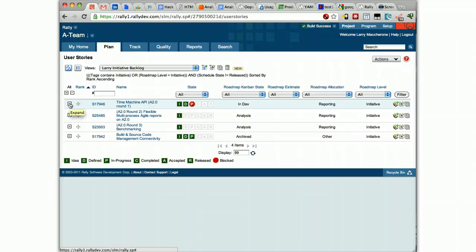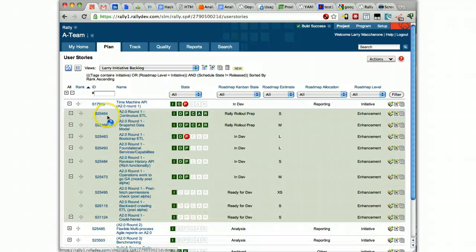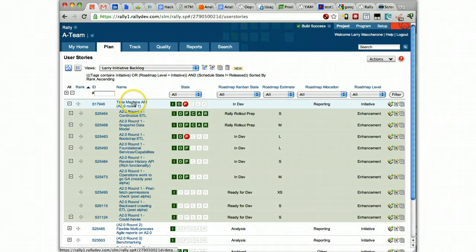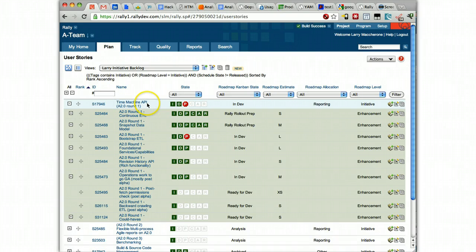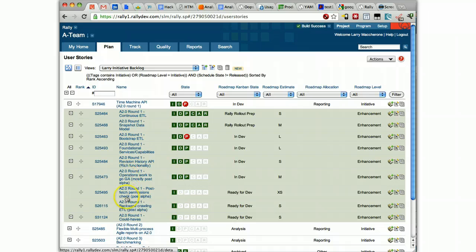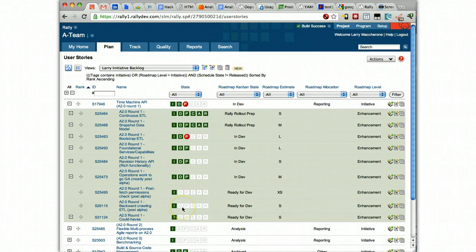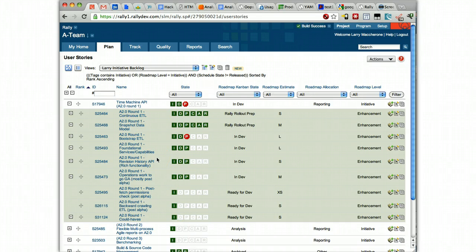Hierarchy in Rally for stories or for work items, or you might even think of it as a work breakdown structure. So the initiative that we're working on right now is called the Time Machine API, and it's got nine different enhancements, we call them. We also have tech enablers as well. Tech enablers and enhancements are at the same level. They're at a level below initiatives.